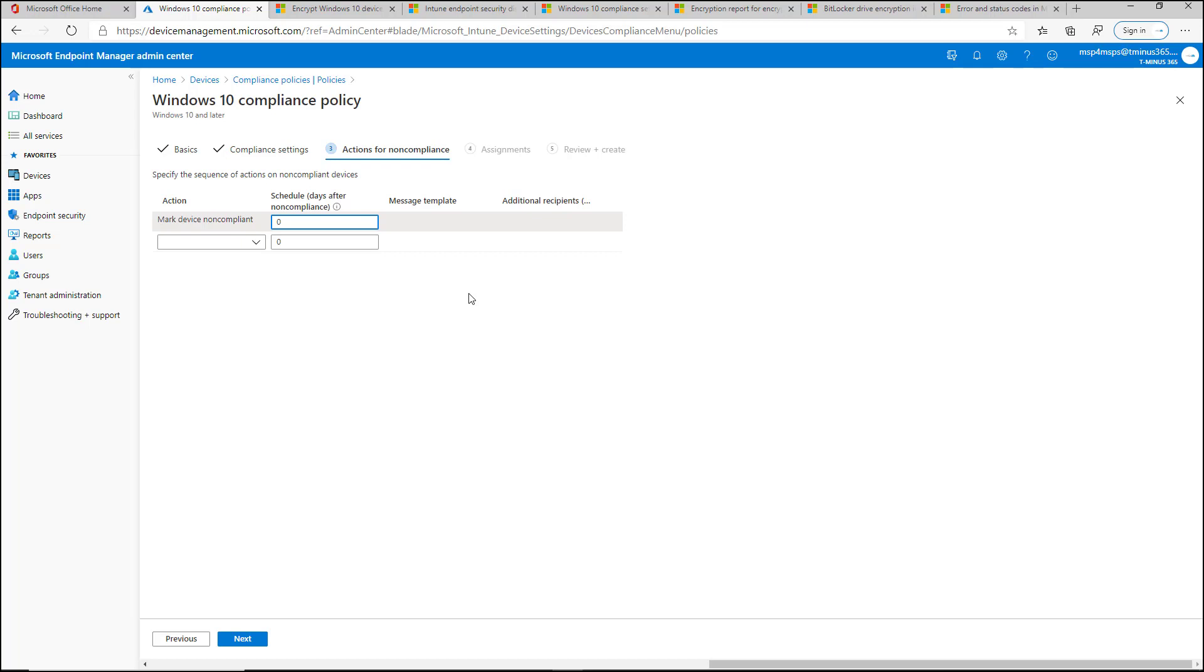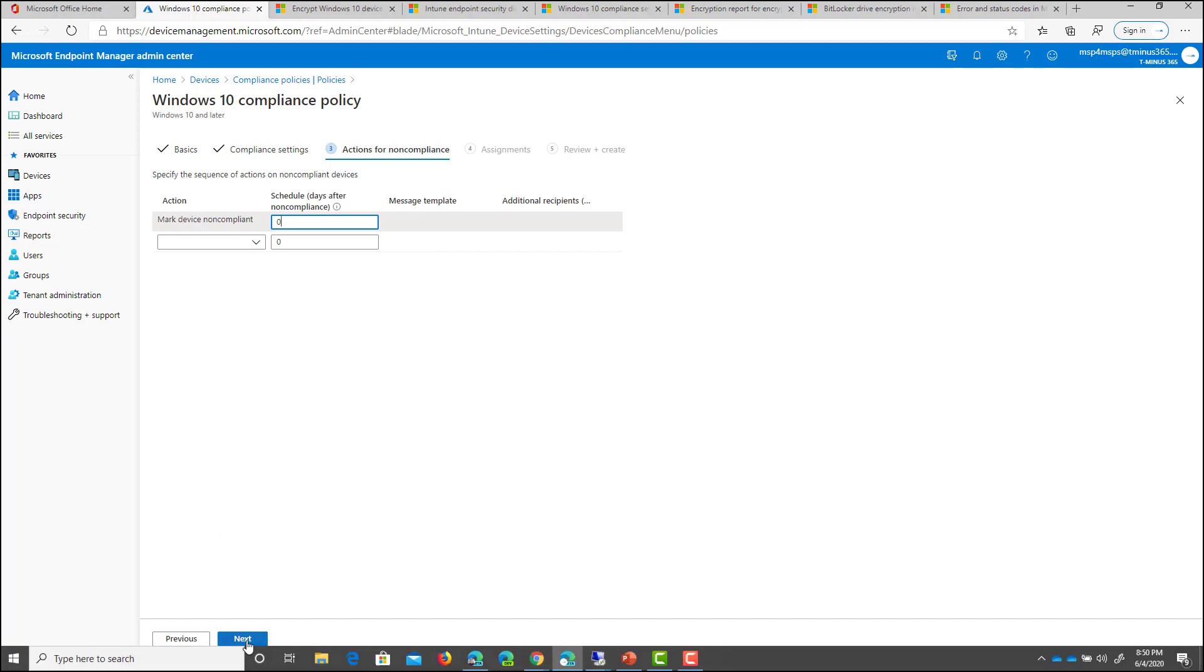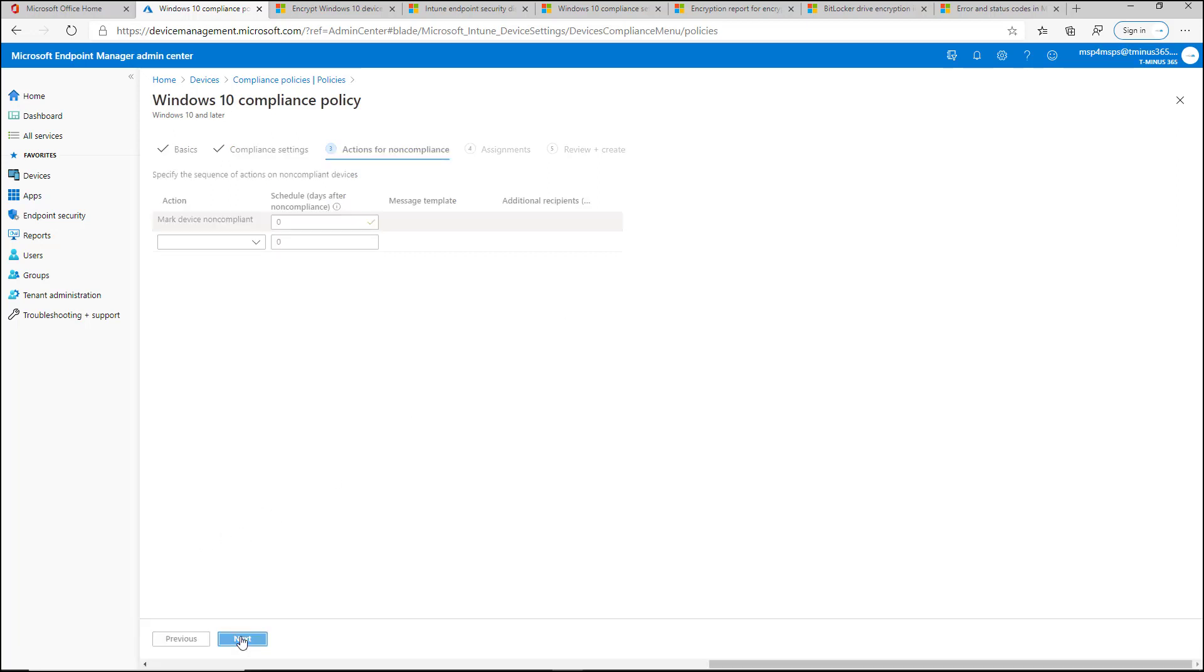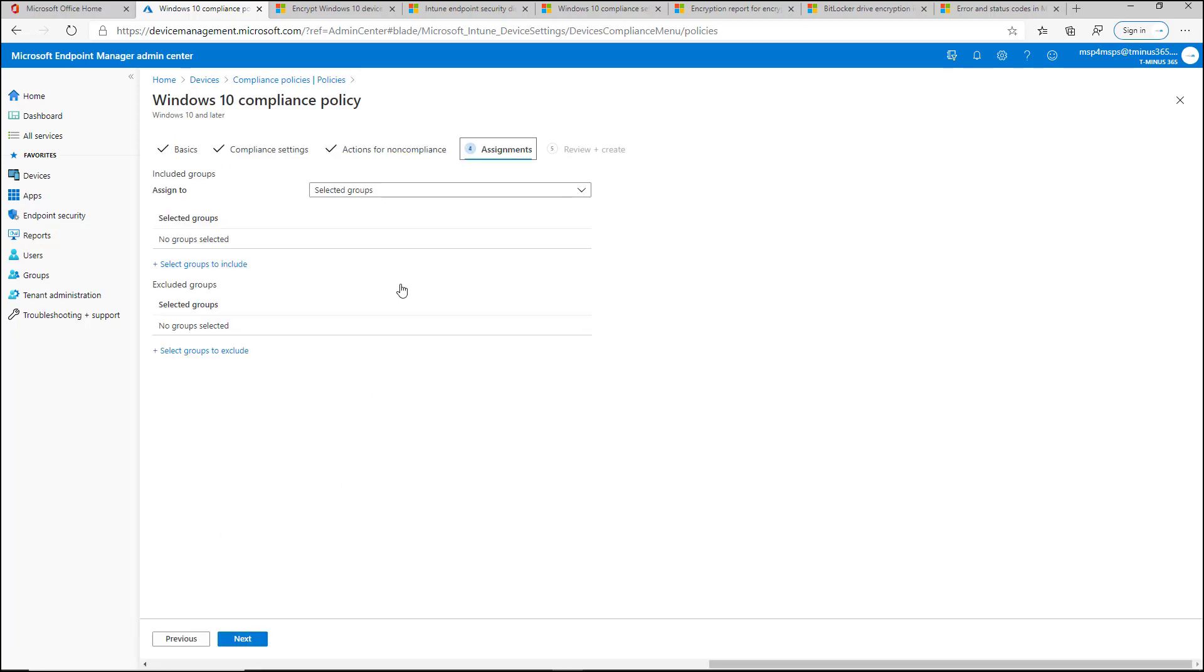But in other cases, you don't want them losing access immediately once they enroll the device. So be careful with that one if you have a conditional access policy stood up.